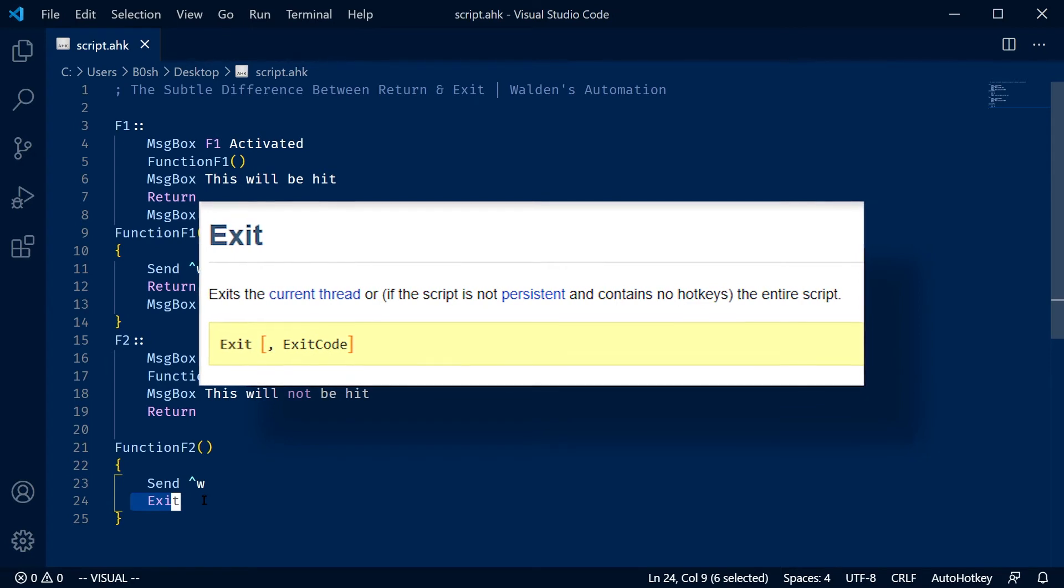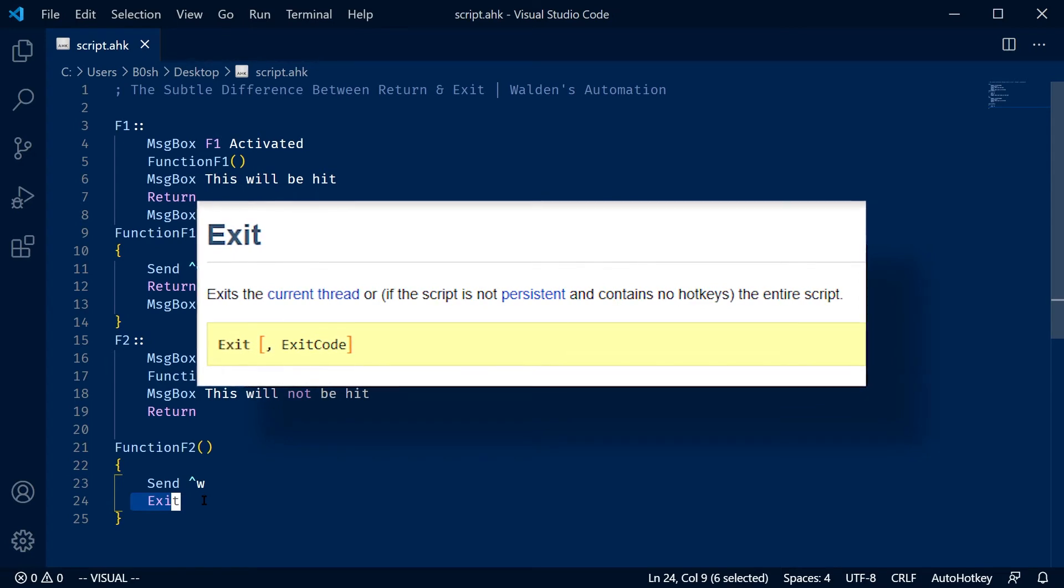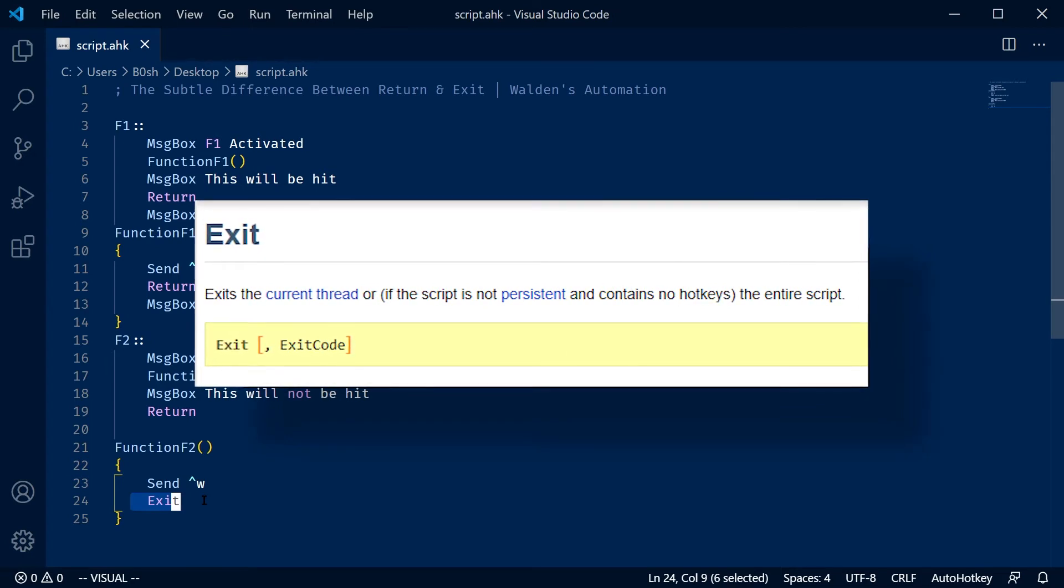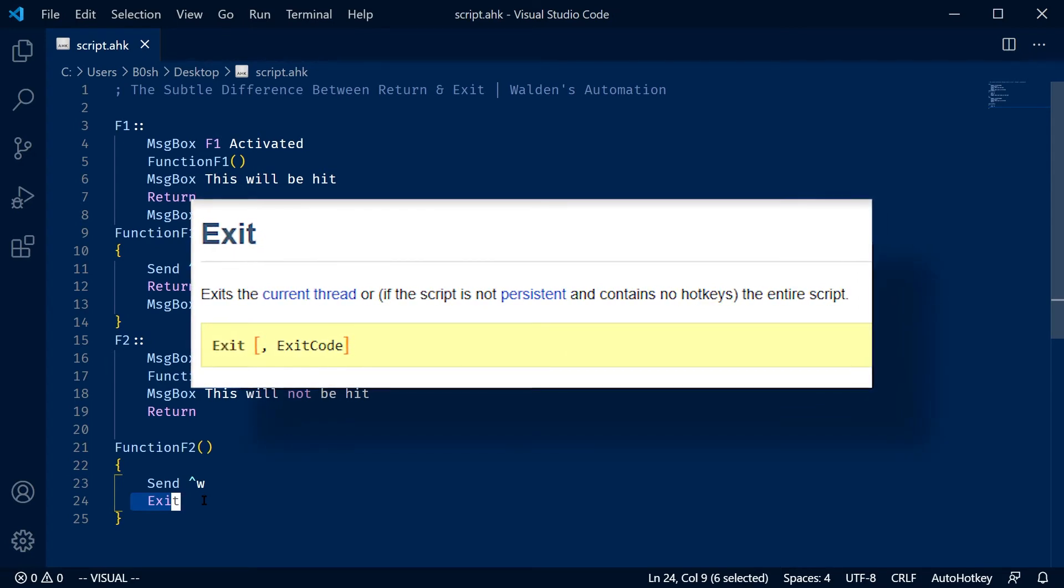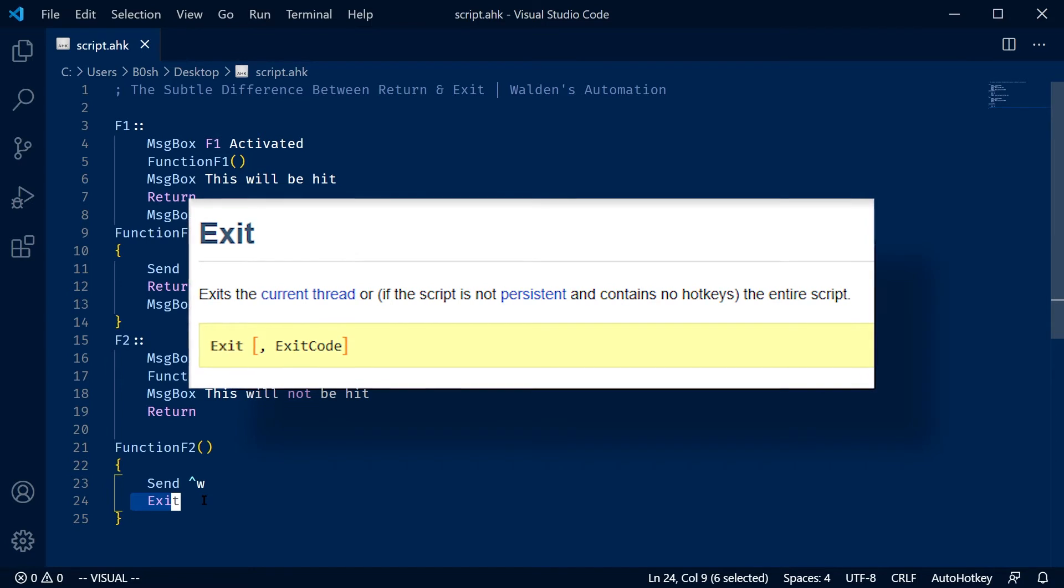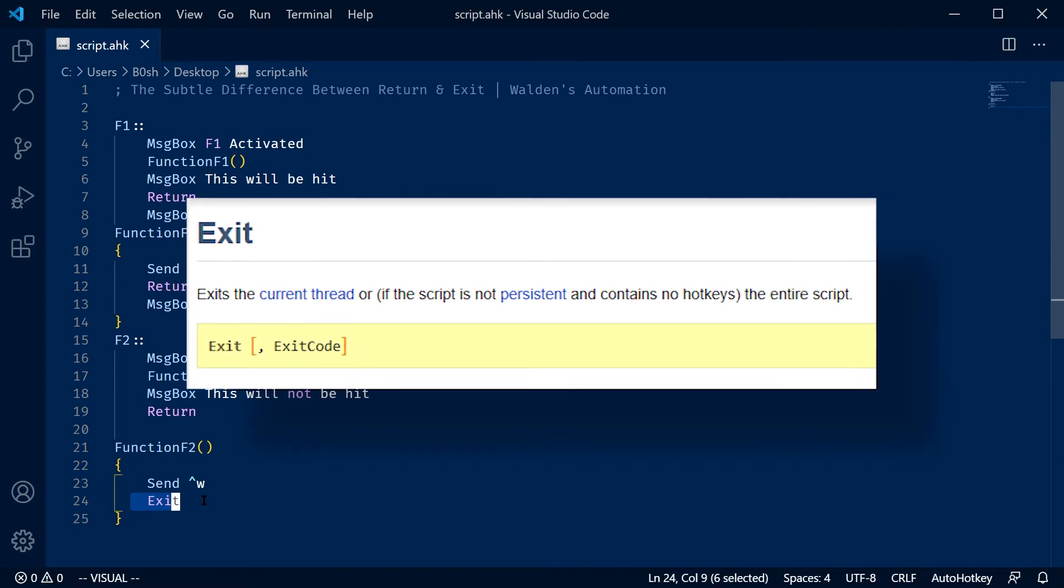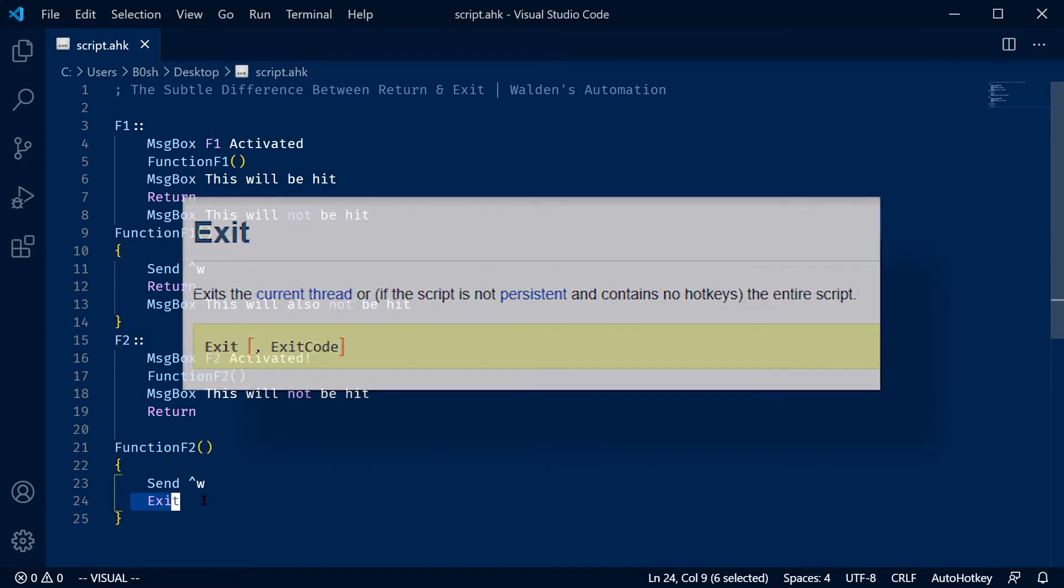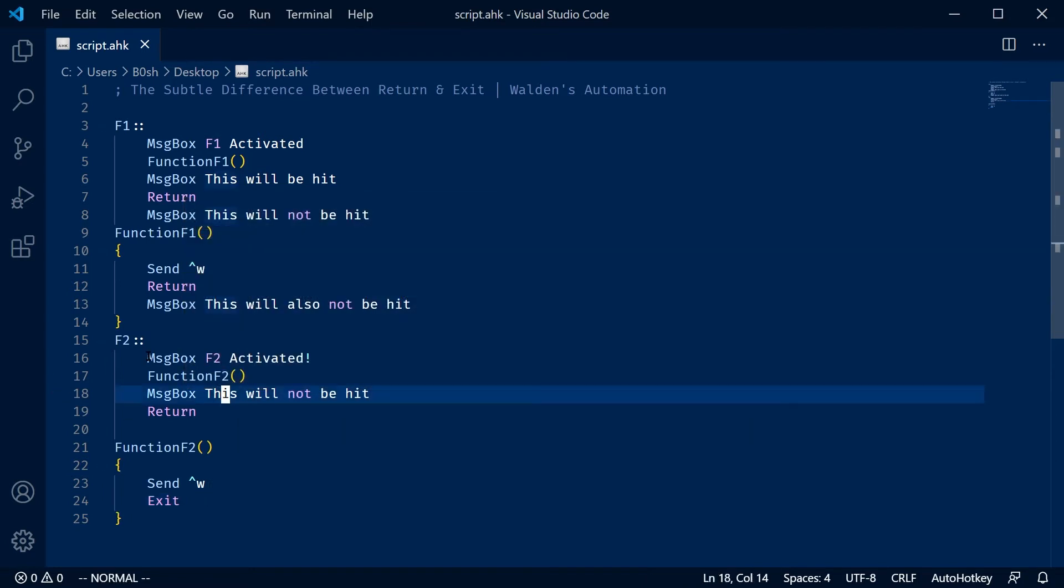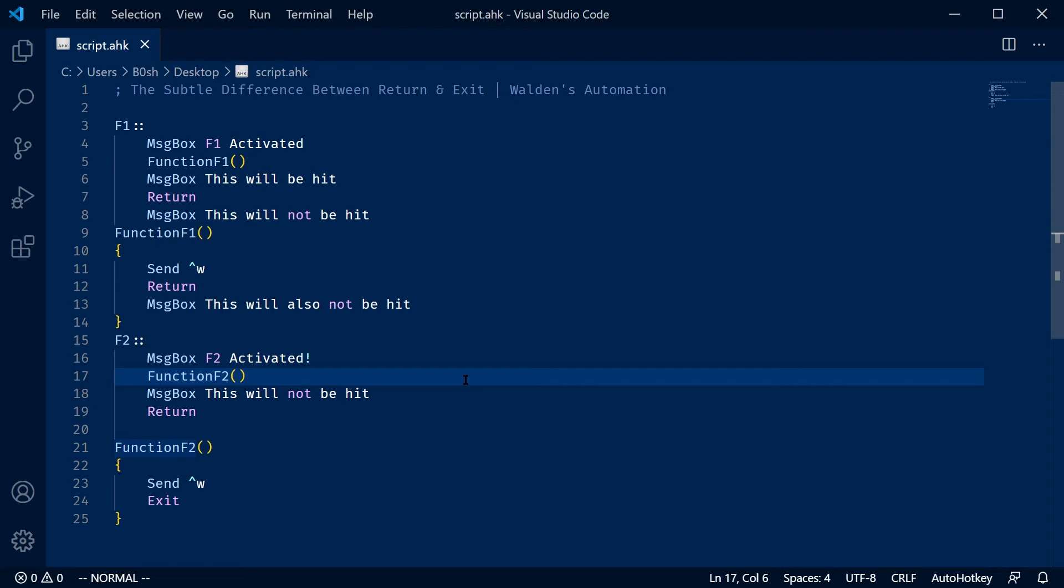So the difference between this return and this exit is that the exit is going to terminate the current thread. Every hotkey gets its own thread. But if that doesn't even make any sense, the exit is going to stop the current hotkey that it's been called from. You can have all kinds of code and functions that are being called everywhere in your hotkey.